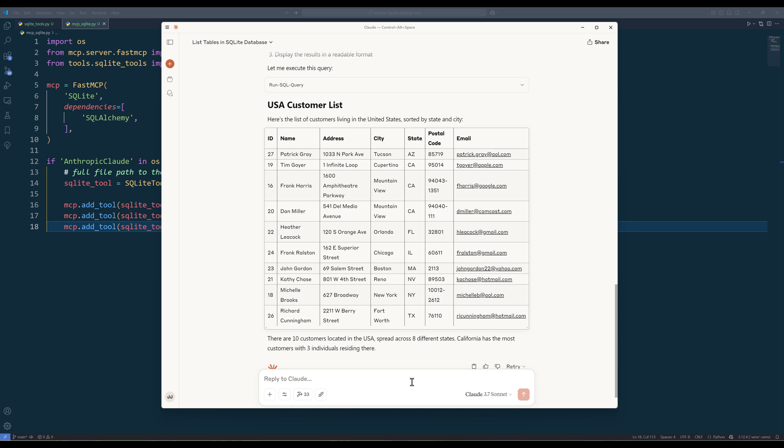And that concludes this sqlite mcpserver development for Claude Desktop tutorial. I hope you find the video useful. If you are a Patreon member, you can download the source code from the link in the description below. And if there are any tutorial ideas you have in mind and you'd like me to cover, please leave them in the comments below.